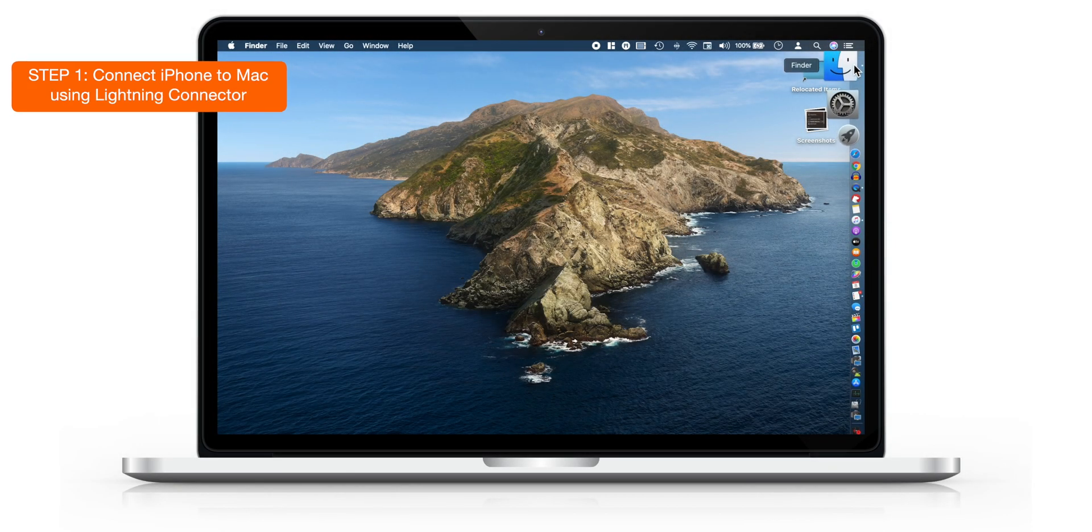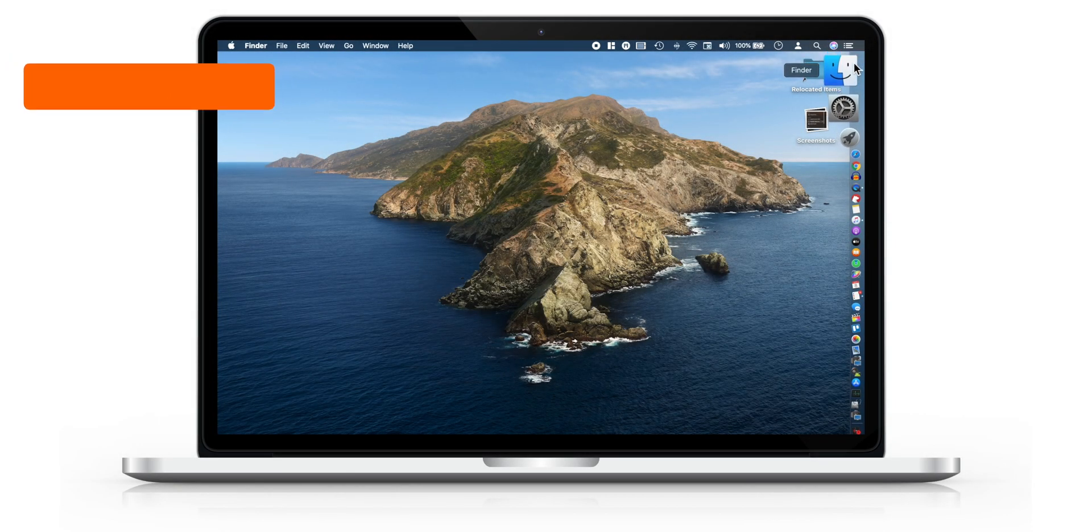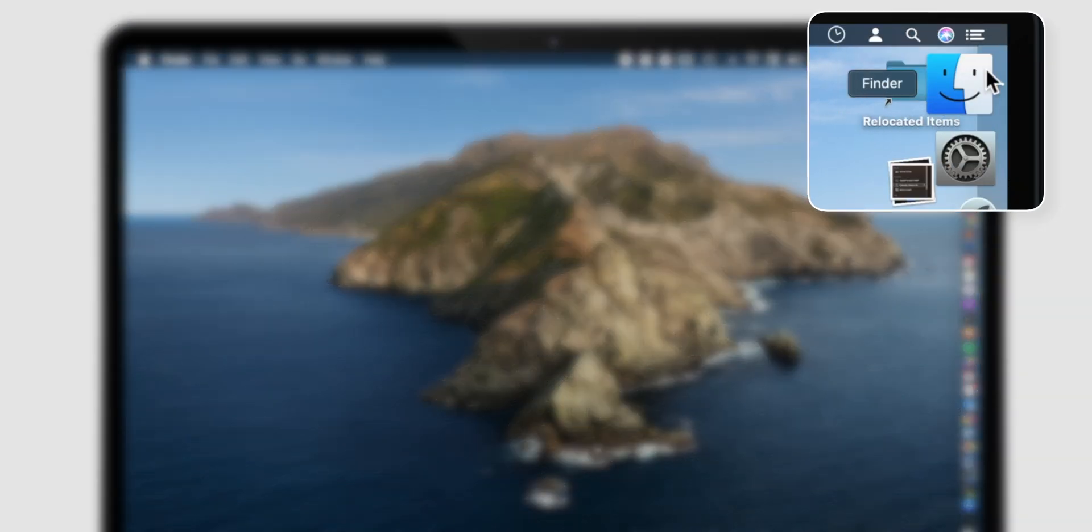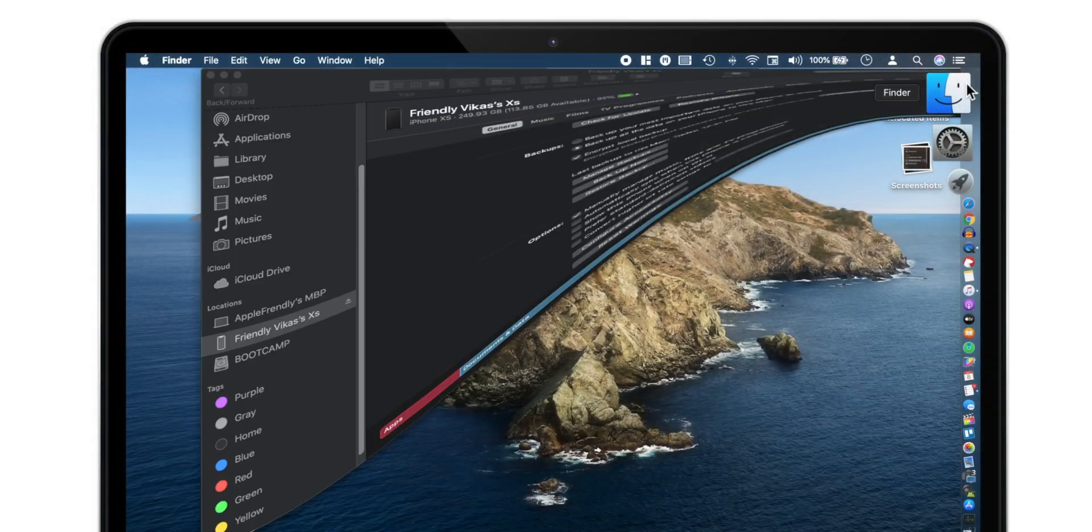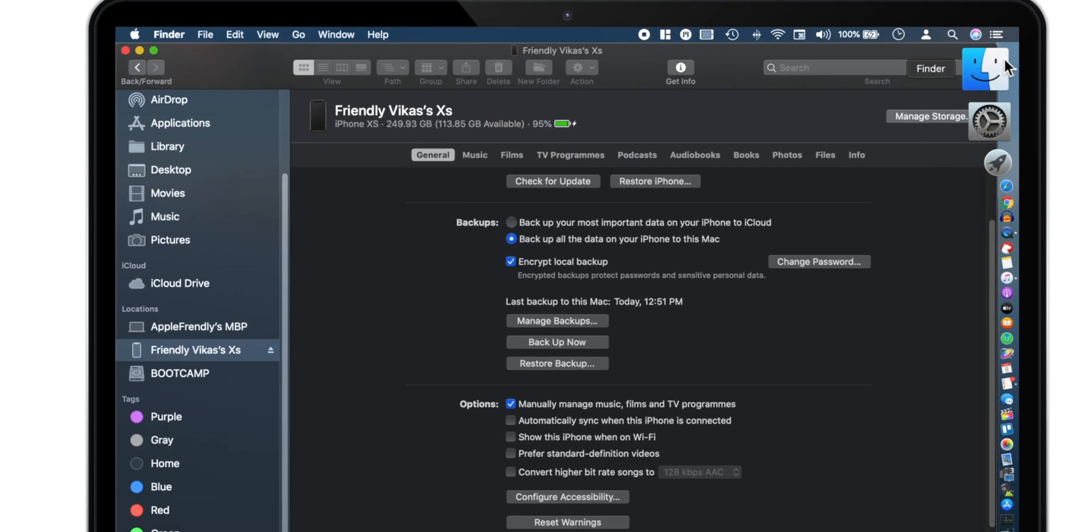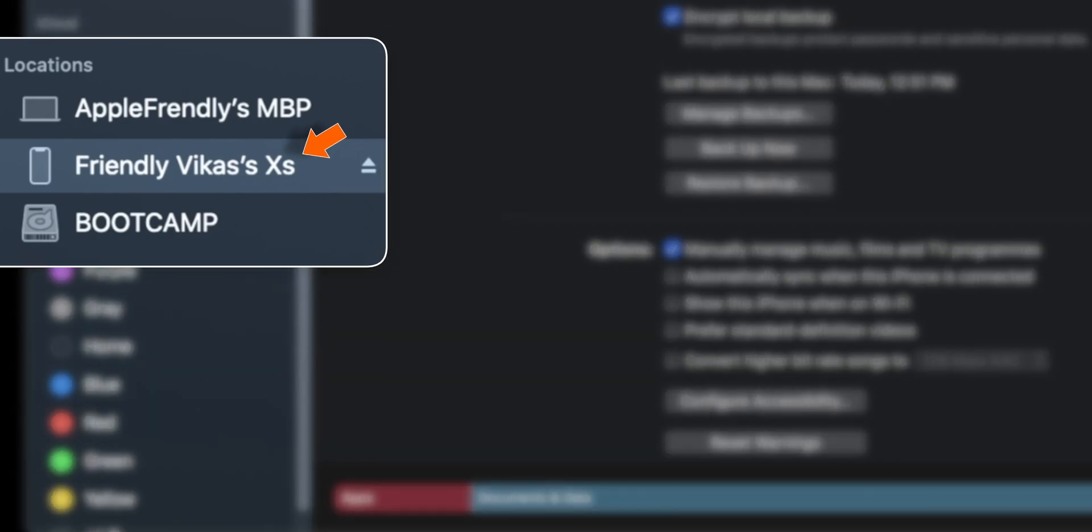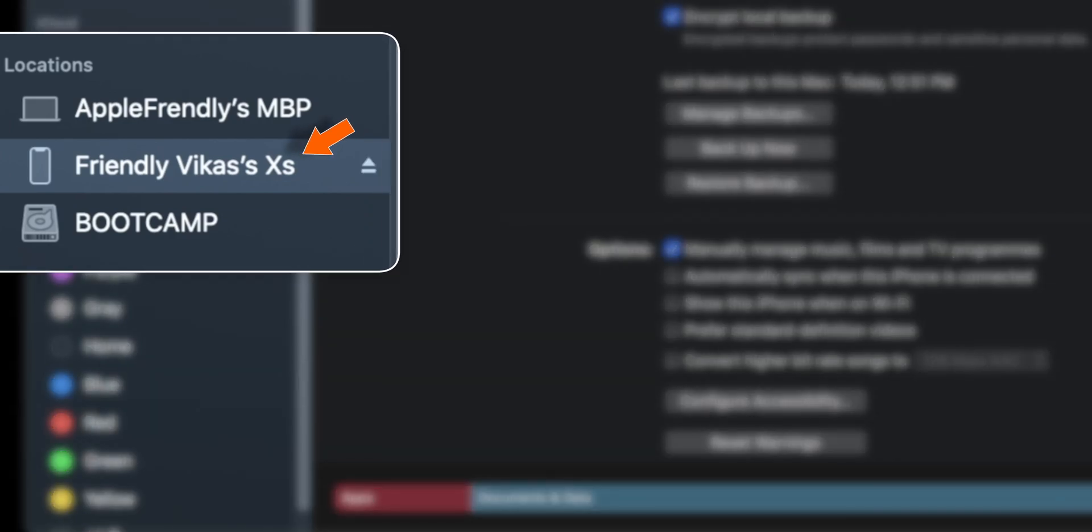First, connect your iPhone to your Mac using lightning connector and then look for Finder app on your macOS Catalina. Now here under Locations, you should find your iPhone. Select it.